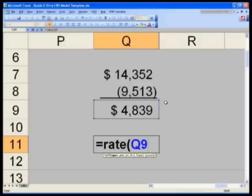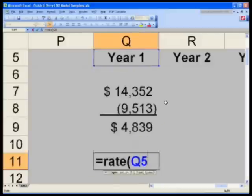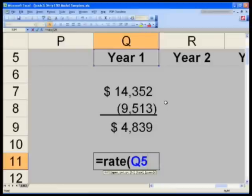So I want you to go up — control up one, twice, three times to Q5. Q5 is actually a number, the number one, which has been formatted with the text 'year' in front of that. Right after we're done with this formula, I will show you how that works through our custom add-in macro toolbar under our formatting. But for now, let's just say Q5 equals the number one.